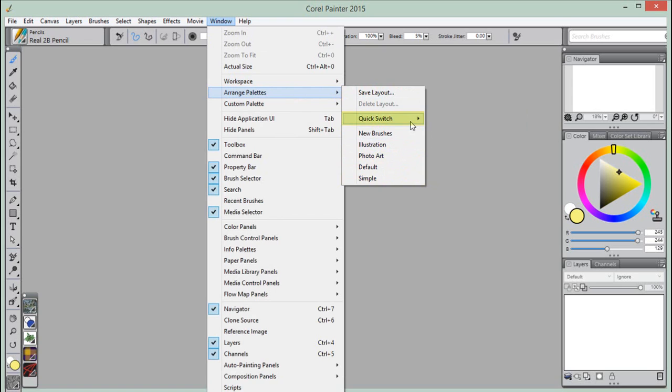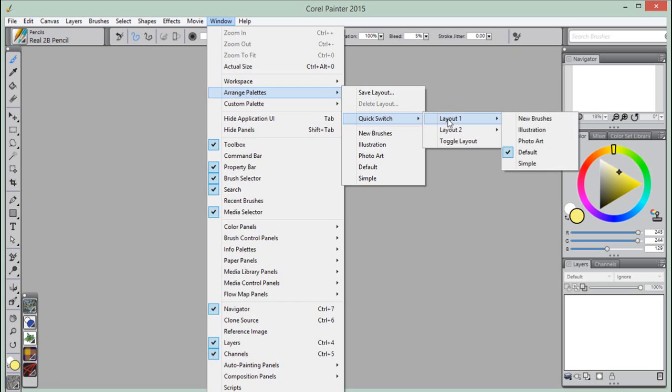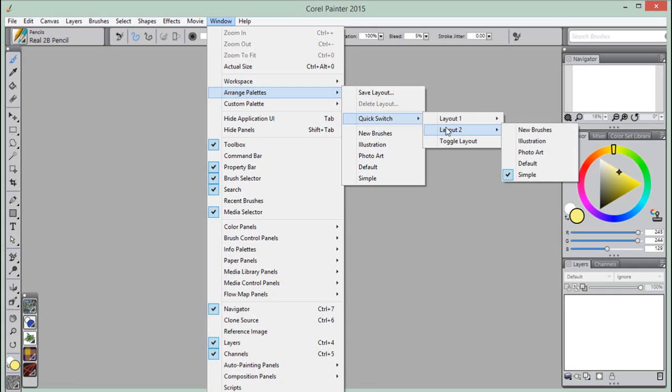The Quick Switch feature lets you choose two workspace layouts that you use most often and quickly switch between them to suit the current task or the display mode of your device. This feature is especially useful on multi or dual mode devices. For example, you can select Default as Layout 1 and Simple as Layout 2. When you flip the display panel from Notebook to Tablet mode, the Simple Workspace layout is automatically displayed, letting you work in an uncluttered, minimalistic user interface.